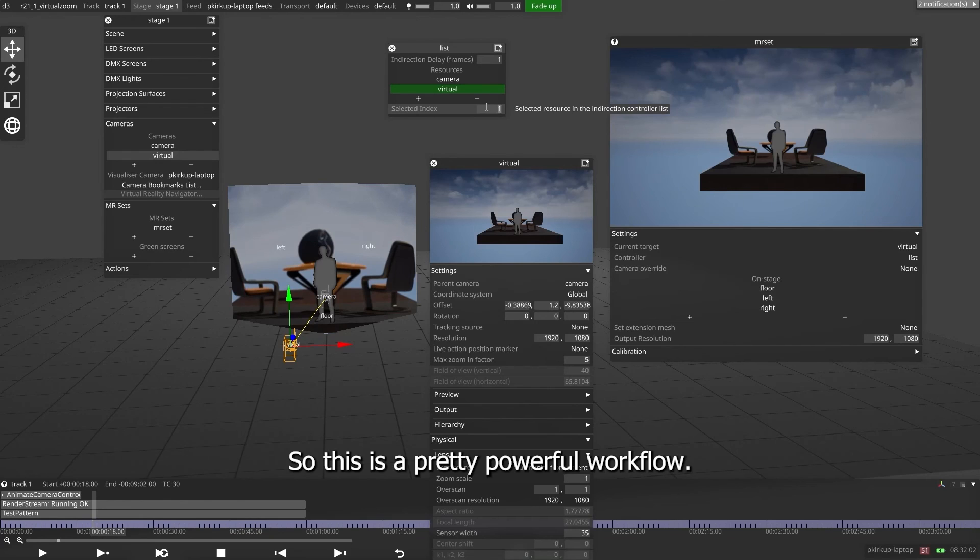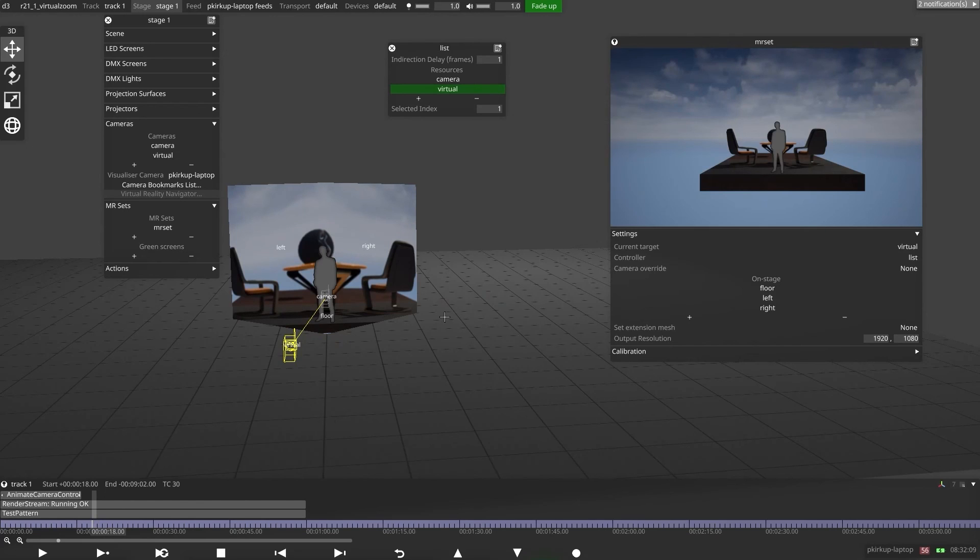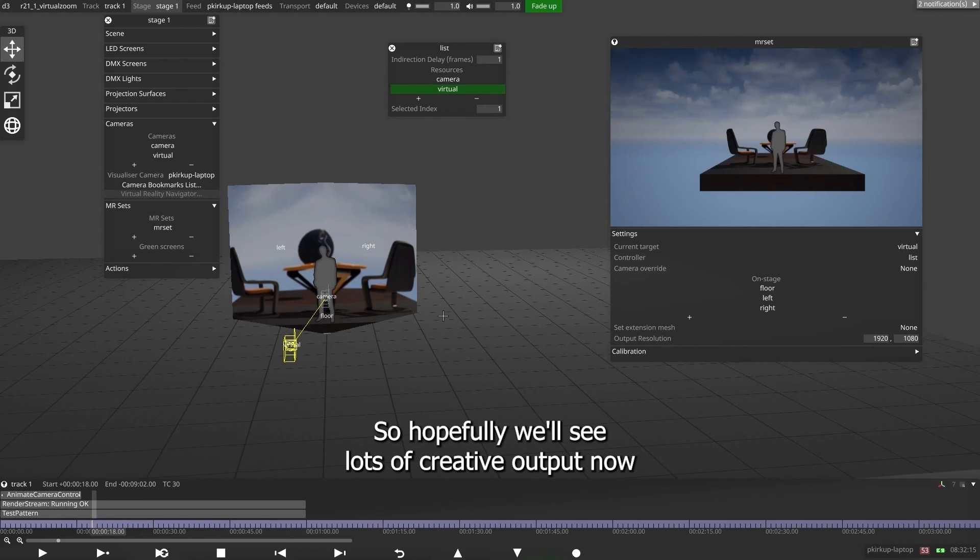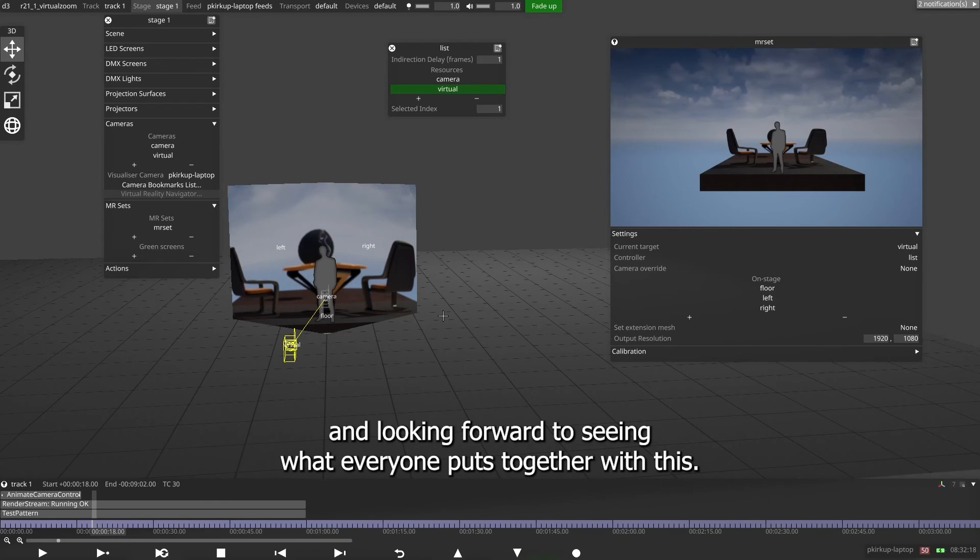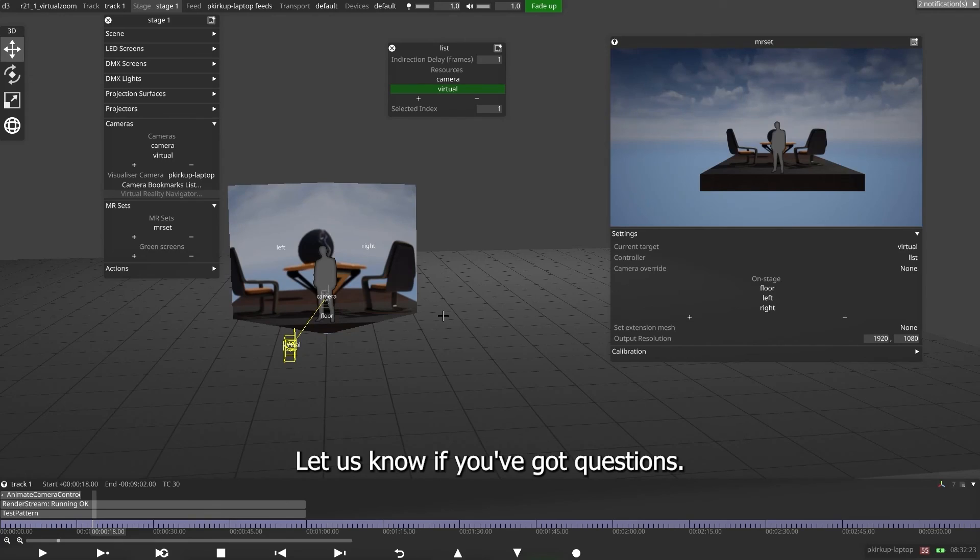So this is a pretty powerful workflow. We're really excited to be promoting this workflow and pushing it in R21.1. The workflow has been overhauled, and it's significantly easier than it used to be to achieve this. So hopefully we'll see lots of creative output now, and looking forward to seeing what everyone puts together with this.